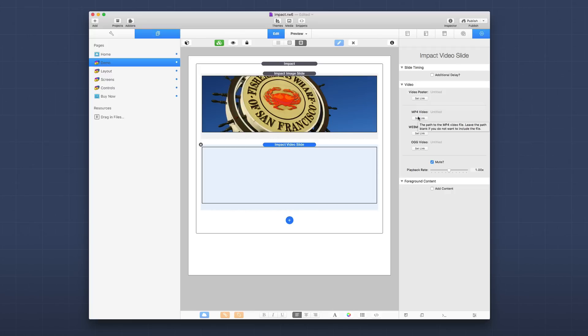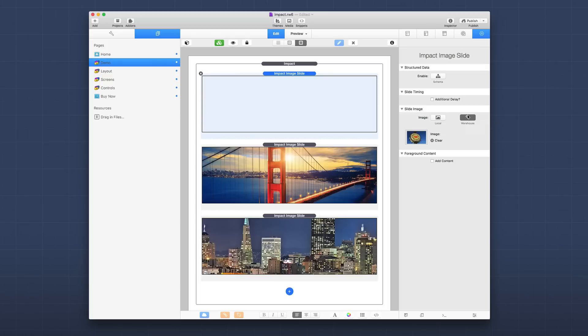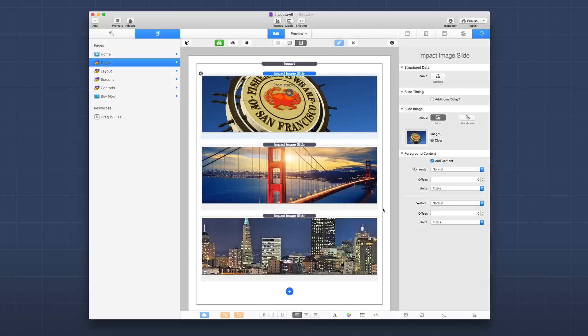I've gone ahead and added a few image slides to keep things simple. You can use a local image or a warehouse image URL. If you want to add specific content to a slide, under foreground content you can choose 'Add Content,' and a drop zone will appear where you can add content stacks.